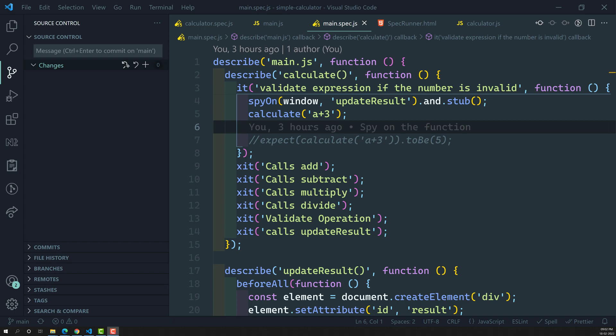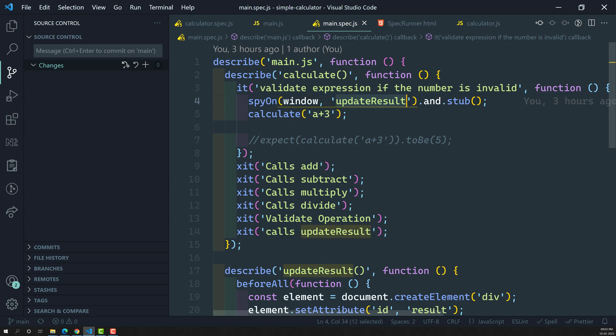Hi friends, this is Leila, welcome to my channel Leila webdev. In this video we will try to inspect the behavior of how many times the updateResult method has been called. In the previous video, we spied on the updateResult method.